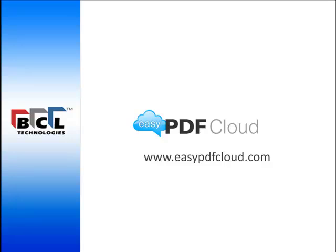Hello, welcome to EasyPDF Cloud, our cloud-based PDF system that lets you create PDF, convert PDF, and edit PDF.